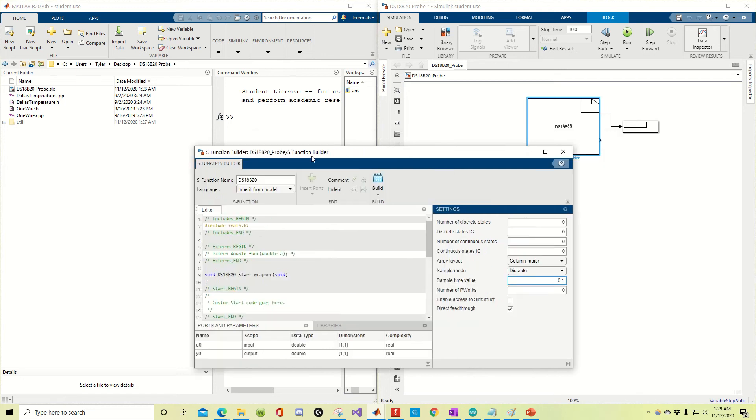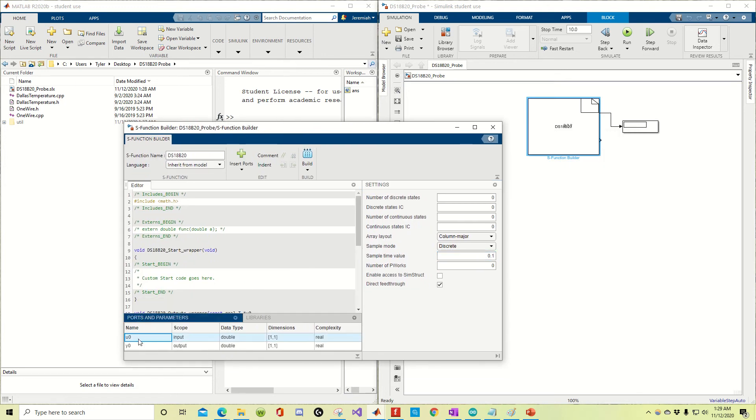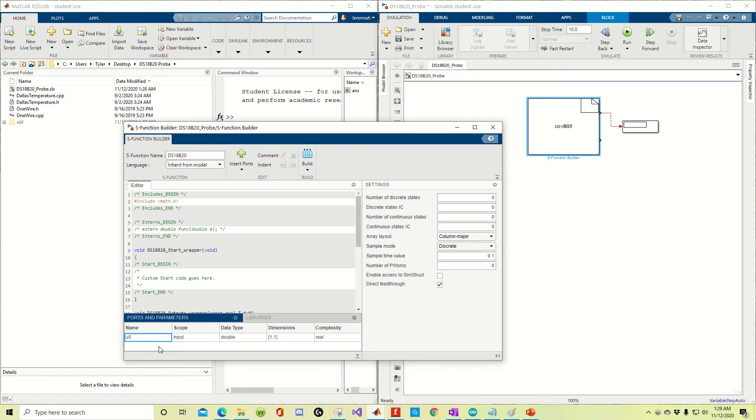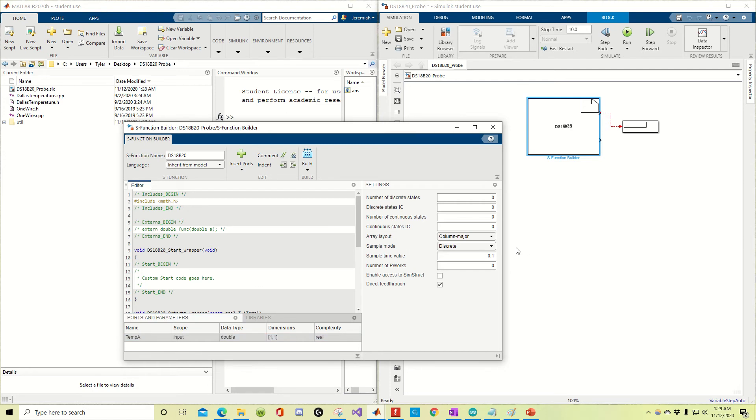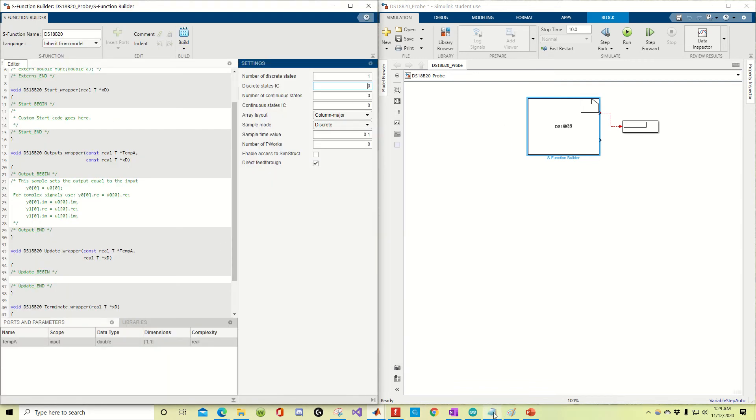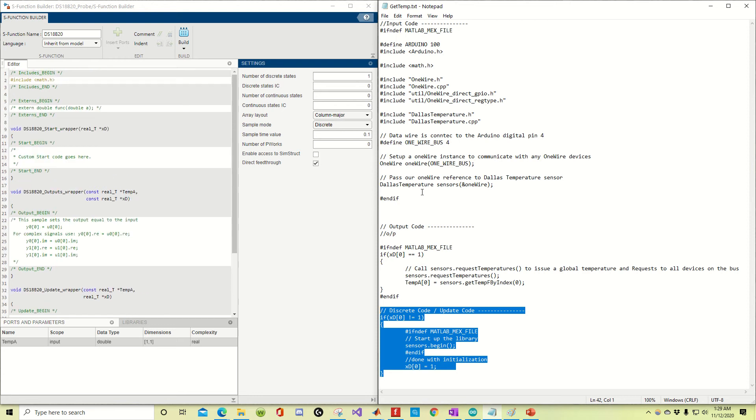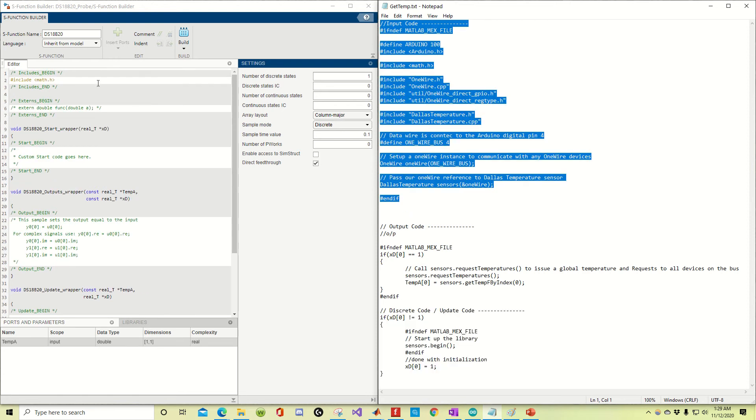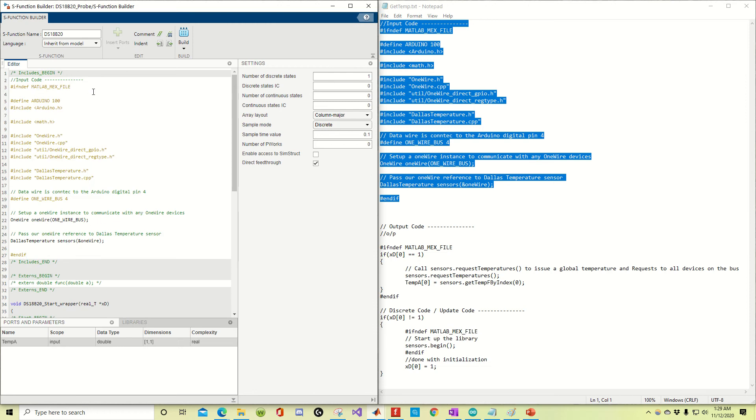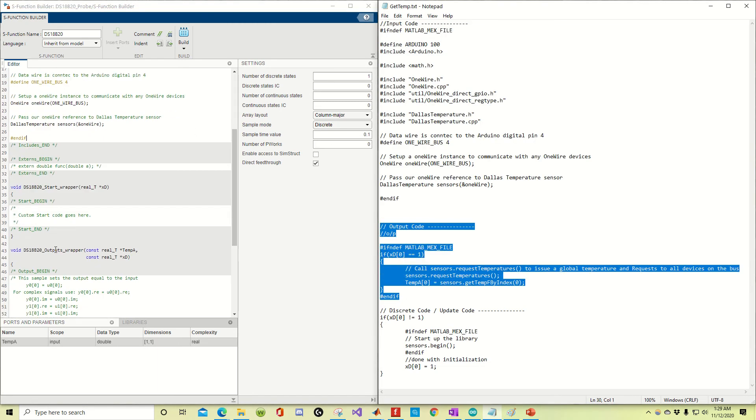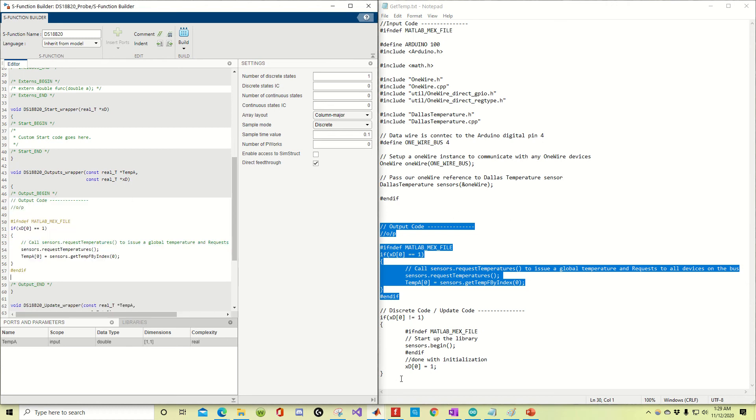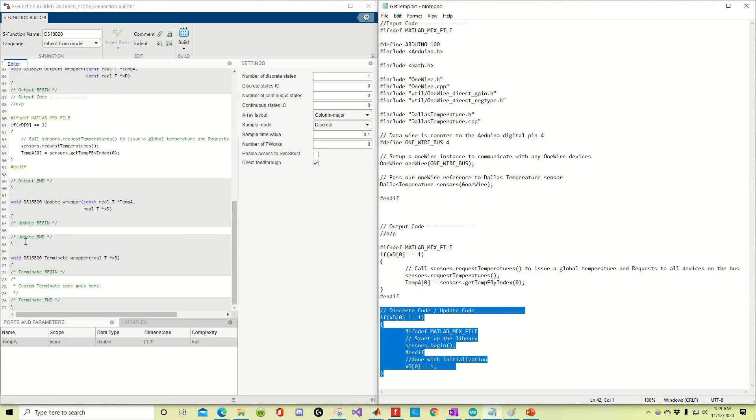Okay, so notice how we have two outputs down here. Well, we're going to start with one for the moment, just for the sake of an example. Then I'm going to show you how to update this. So we're going to call this temp A, and the number of discrete states, we have one. Here's the code. Remember how I said there was sections of code? Here's the input section, or the include section, right there. Here's the output code. Here's the discrete code, or the update code.